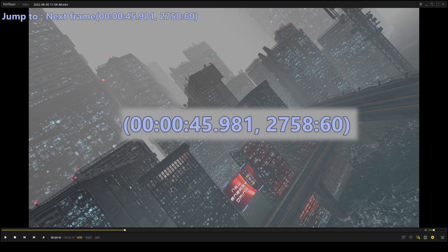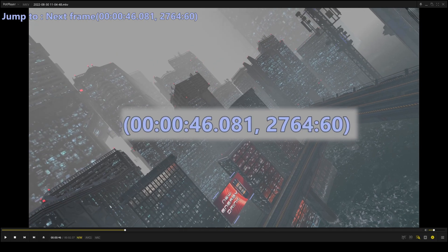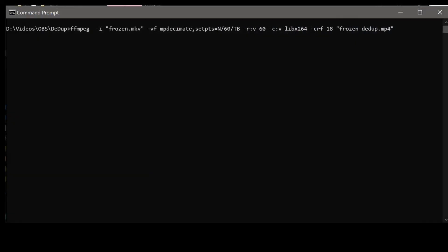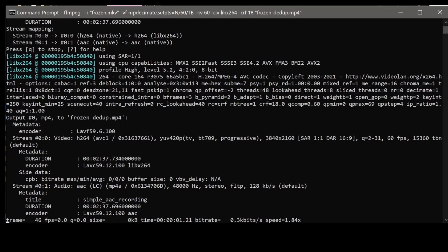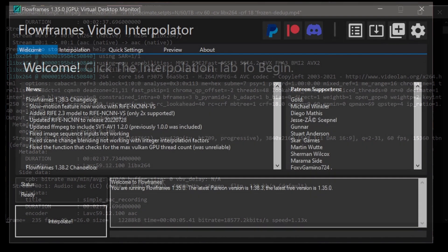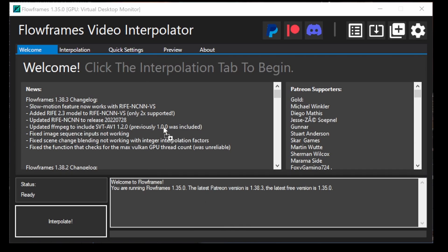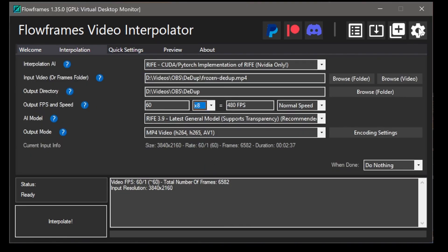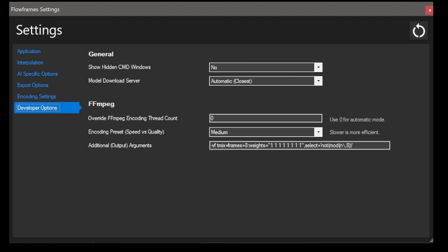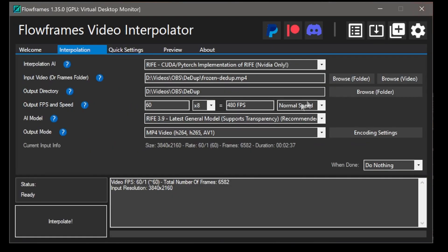Since VRChat's frame rate is less than the capture frame rate, there are duplicated frames in the video. I'll use the FFmpeg MPDecimate filter to remove these frames, which will make the video slightly faster. I'll use flow frames to add motion blur to the video. Set the interpolation to 8 and in the developer options use the T-mix filter to blend these 8 frames together.